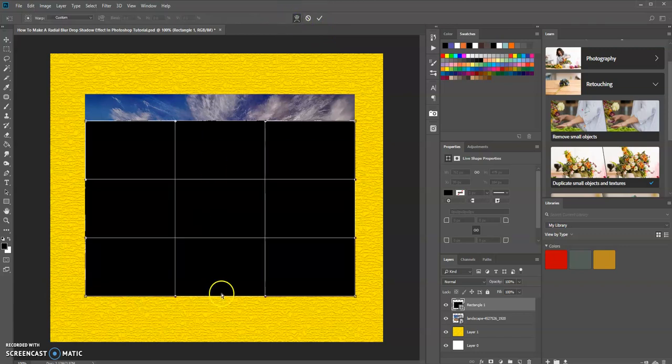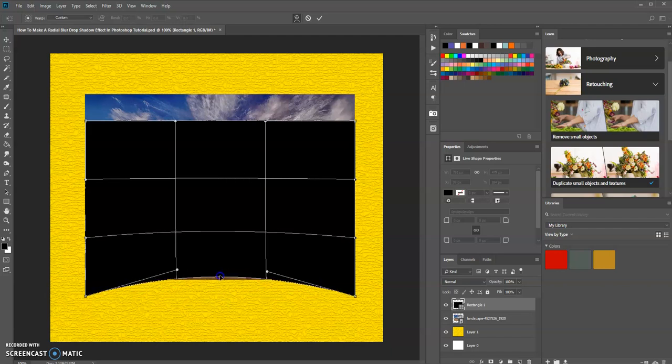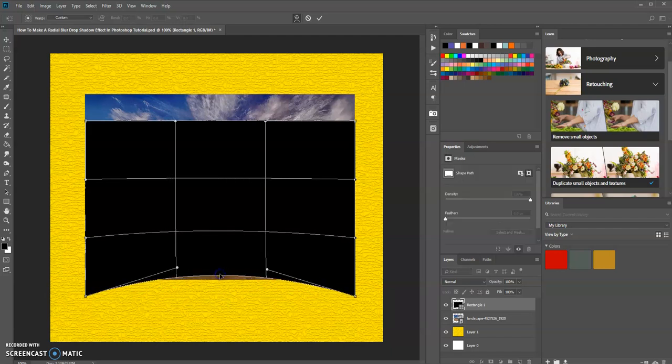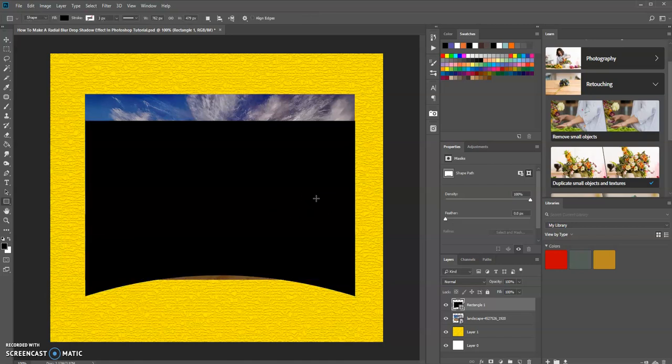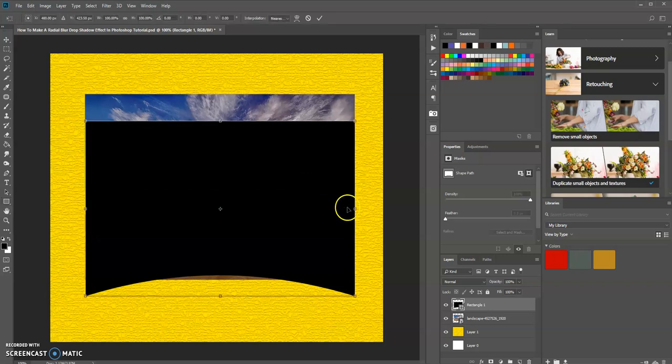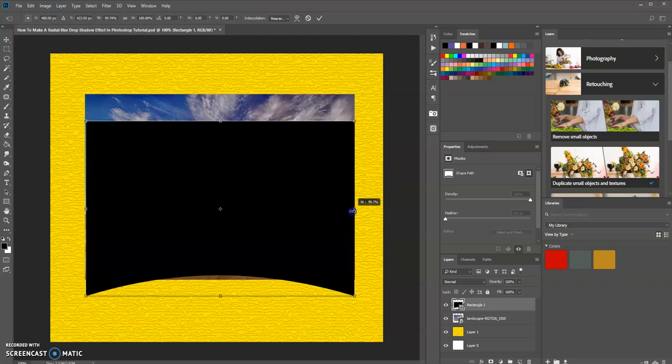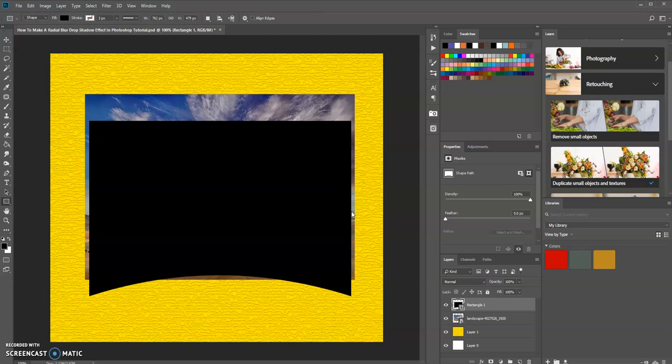Basically, I'm going to use my cursor to drag this middle area up and then press Enter. Then I'm going to transform it slightly, just like that. I'm going to press Enter.